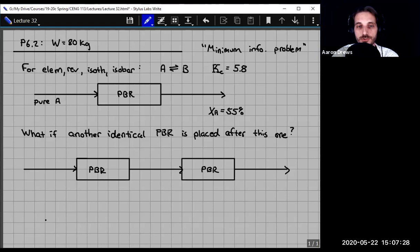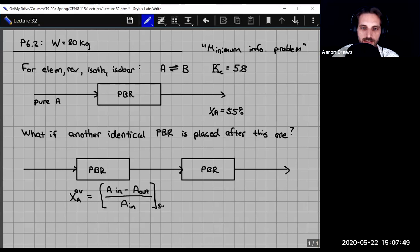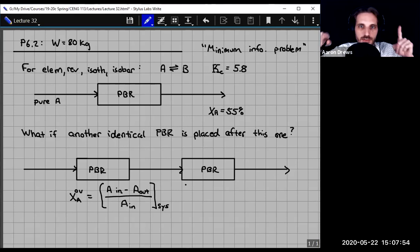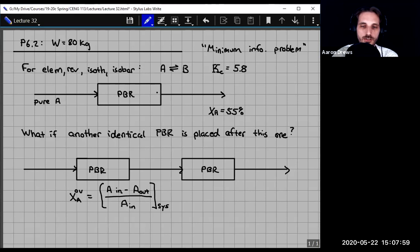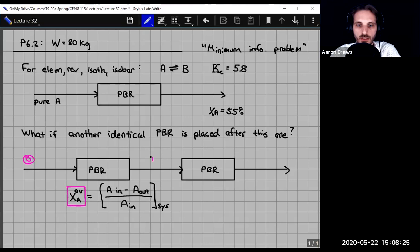Overall conversion is similar to single pass conversion. The conversion of A overall equals moles of A coming in minus moles of A going out, divided by moles of A going in — but for the entire system, from the very first stream to the very last. We label streams: stream 0 (inlet), stream 1 (between reactors), stream 2 (outlet).